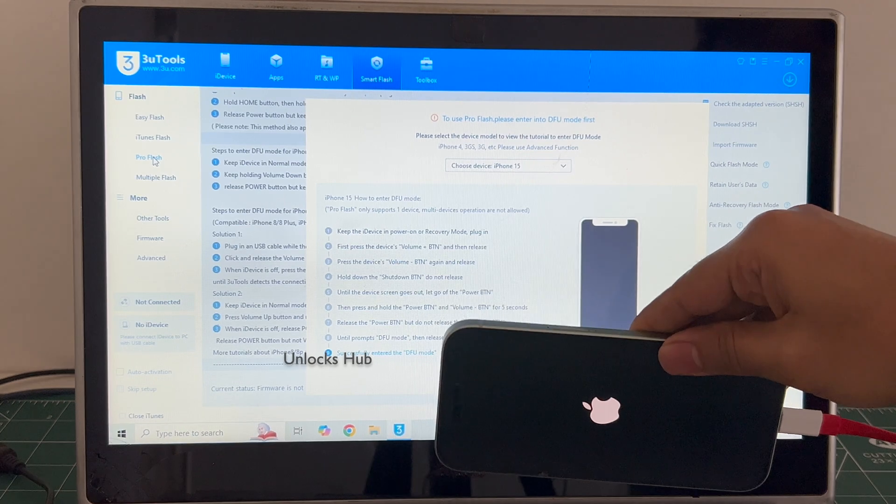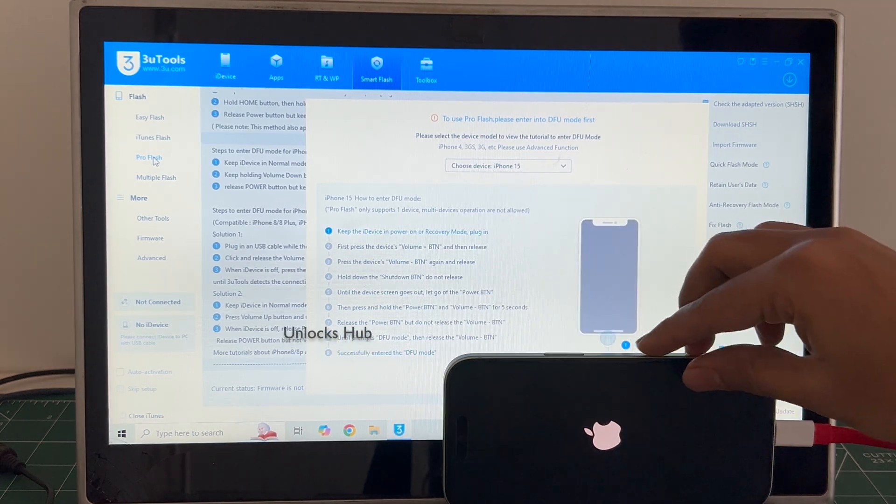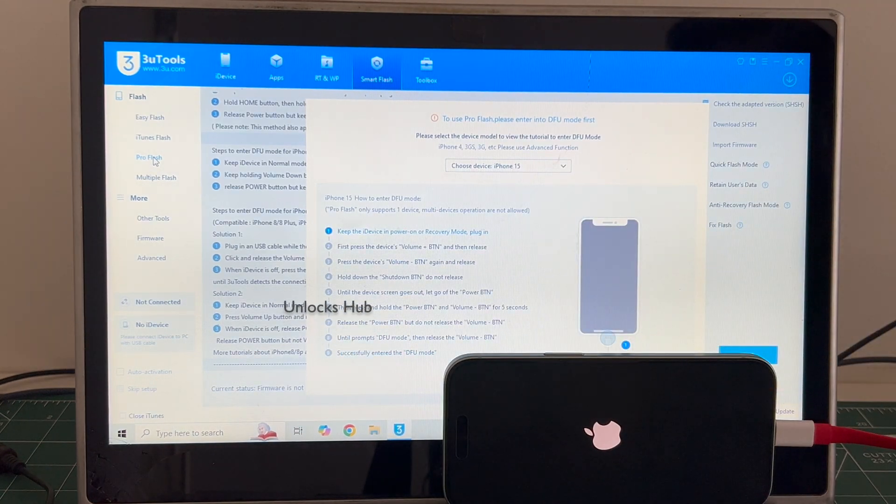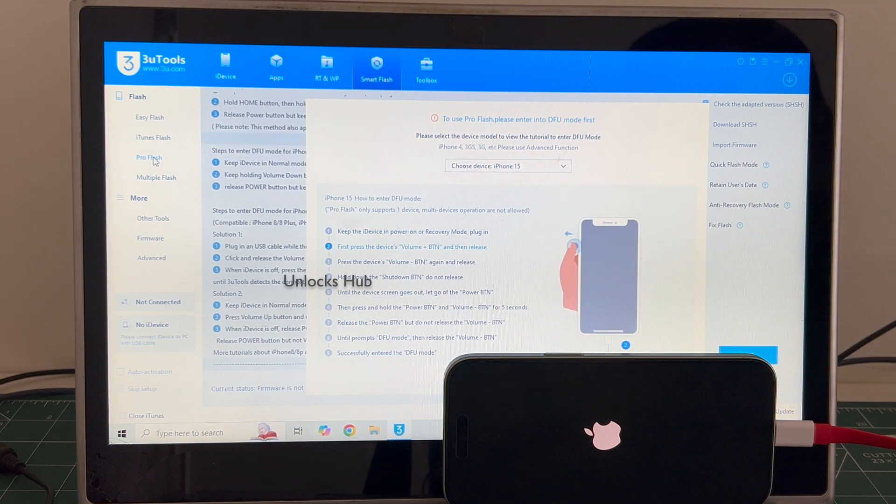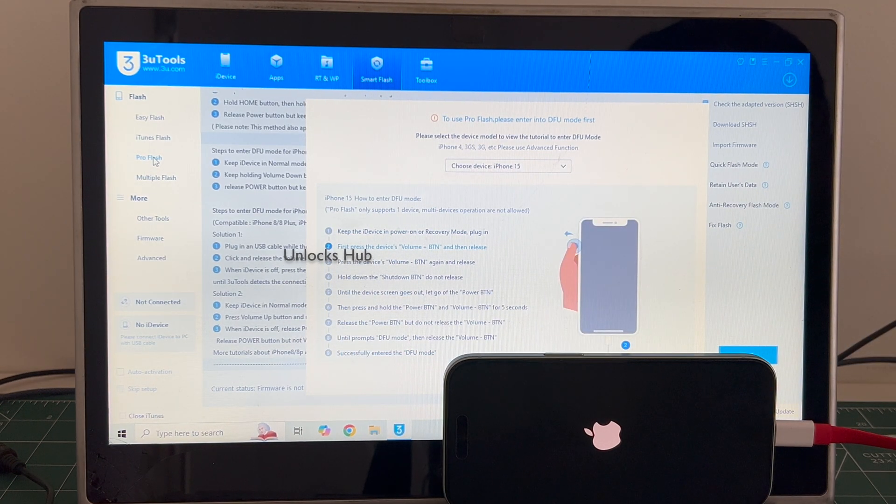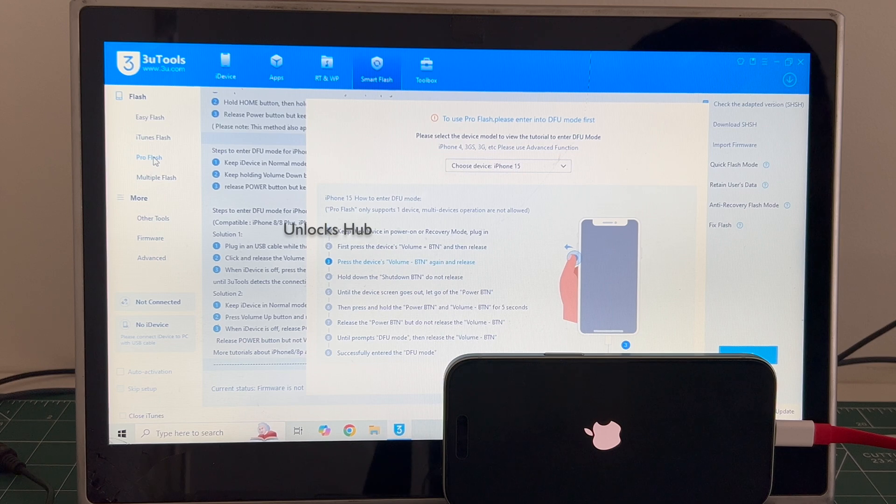The phone failed to enter DFU mode. Let me try one more time, just wait for the phone to turn on.